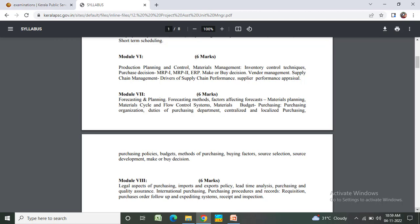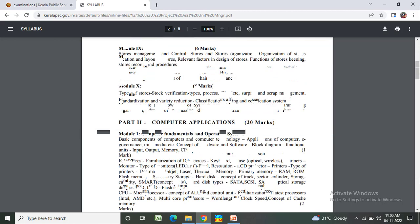Module 8: Legal aspects of purchasing, importance and export policy, lead time analysis, purchasing and quality assurance, international purchasing, purchasing procedures and records, requisition, purchases audit, follow-up, expediting systems, receipt inspections.